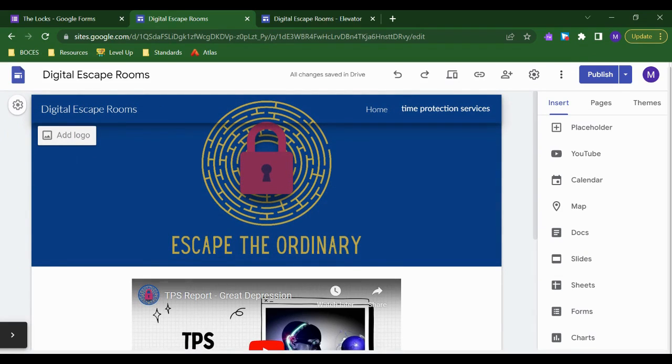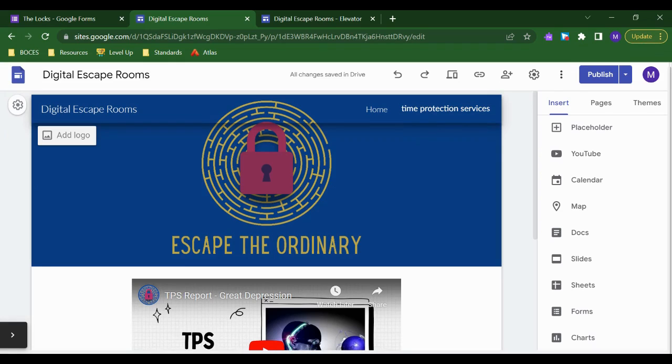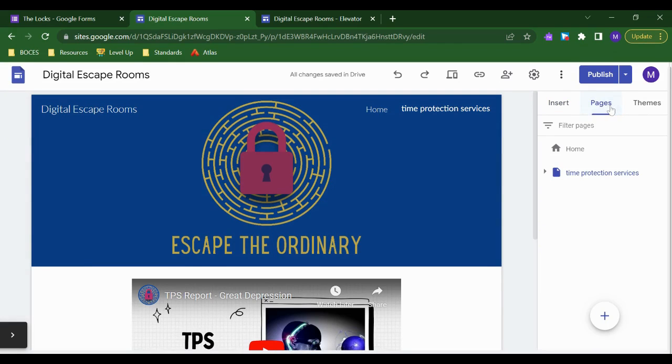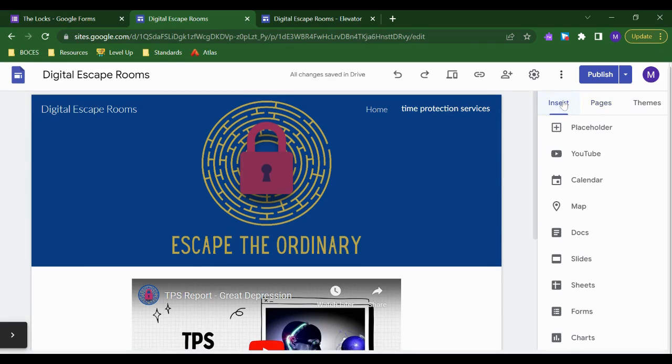Now that's great for normal websites, but for a digital escape room we want to foster that sense of mystery and discovery. So the ability to actually hide pages from navigation, but still be able to get to them somehow is great for this model.